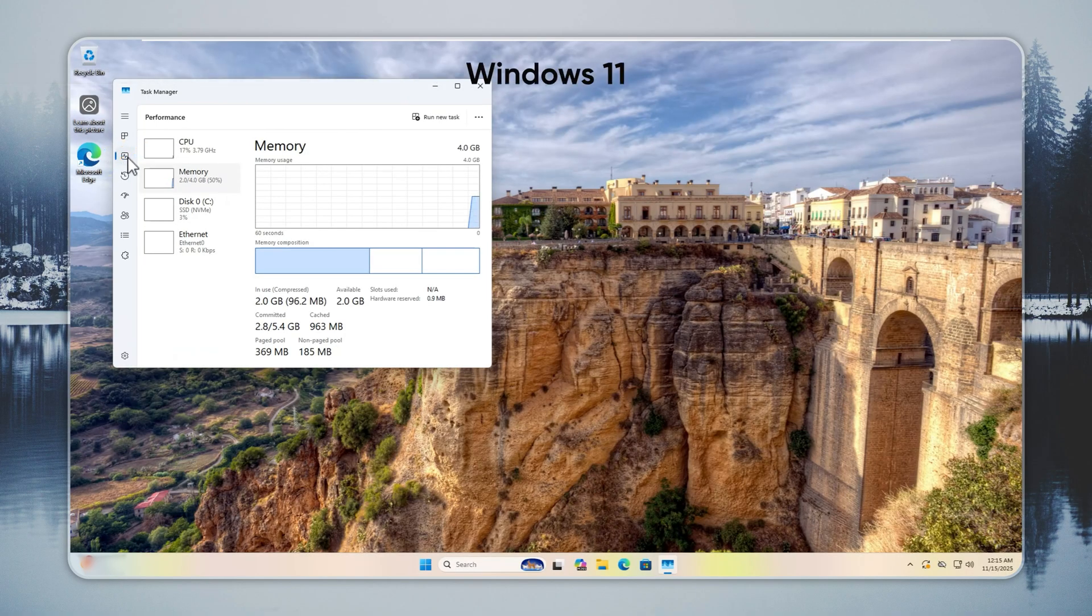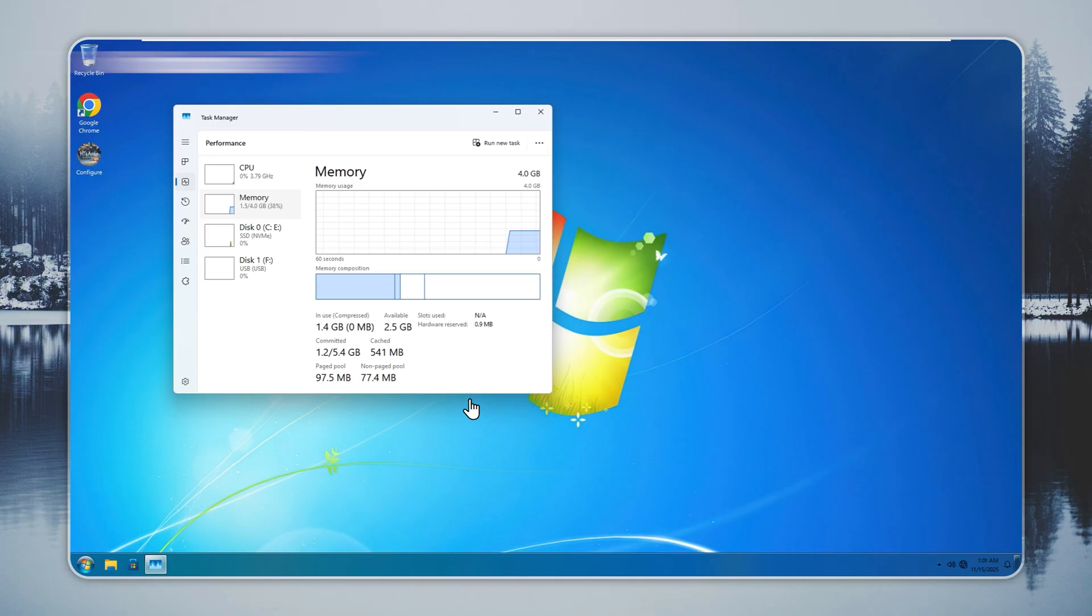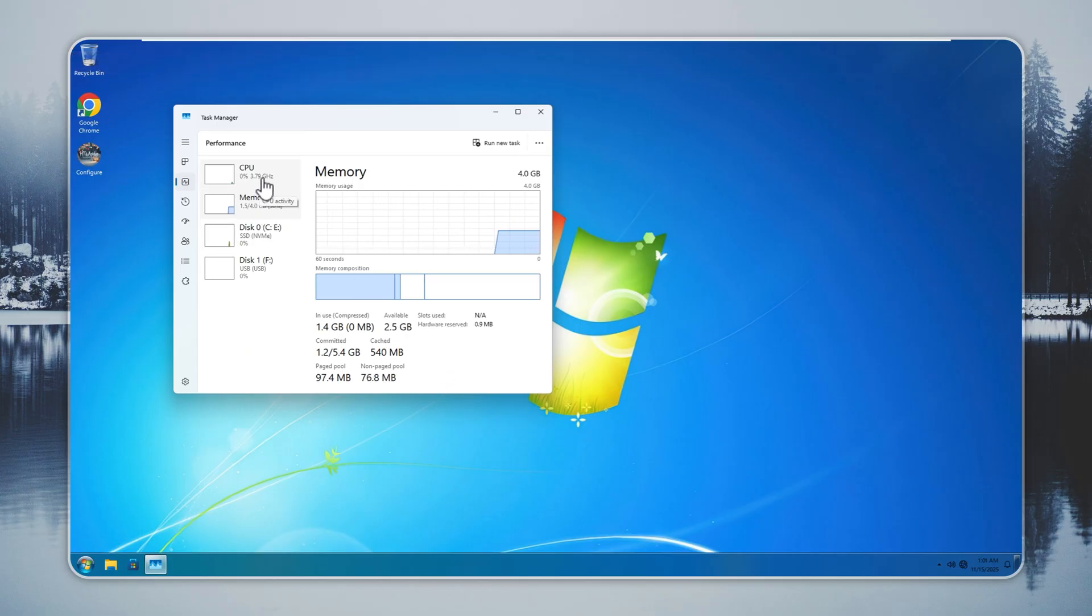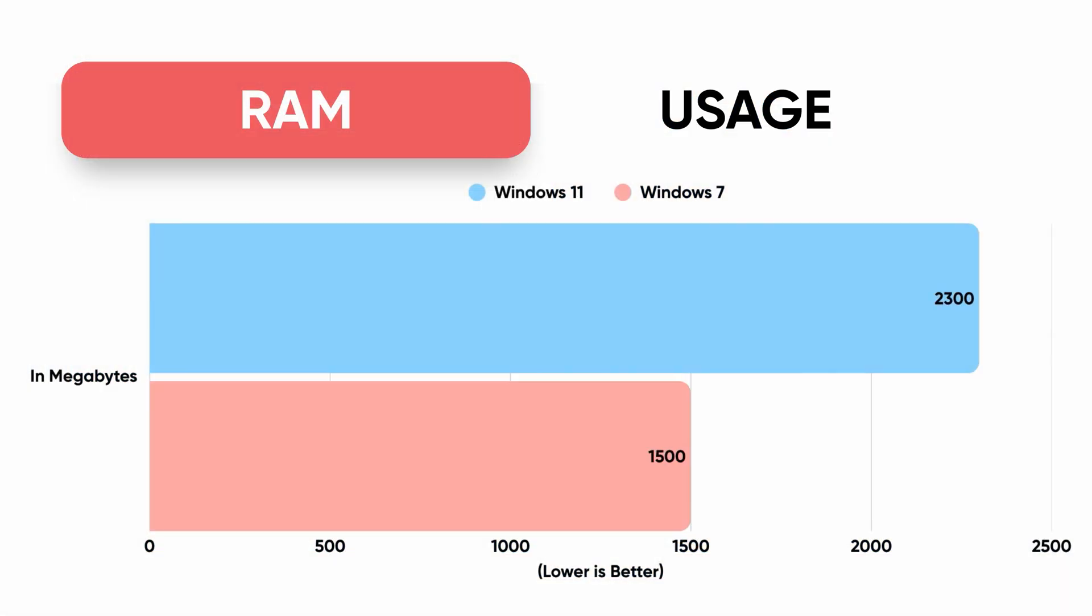RAM usage always tells the truth. Windows 11 uses around 2.3 gigabytes on idle with a 4 gigabyte system. Windows 7 Remastered uses about 1.5 gigabytes after installation.